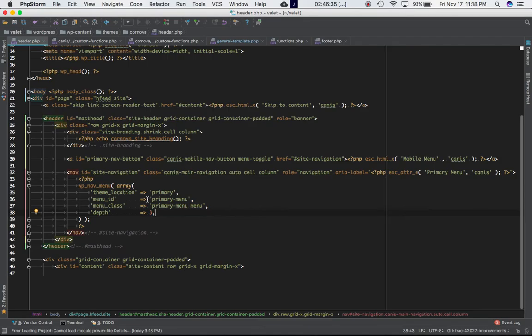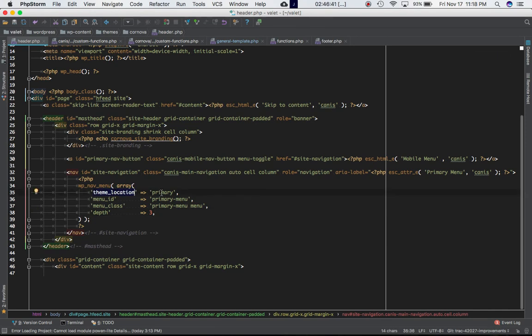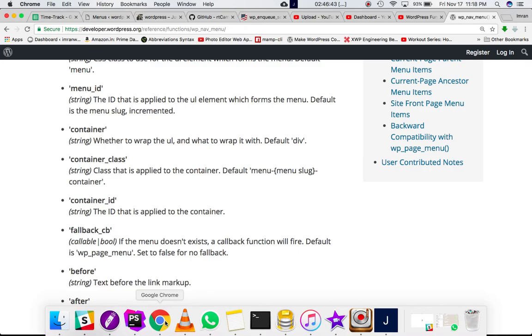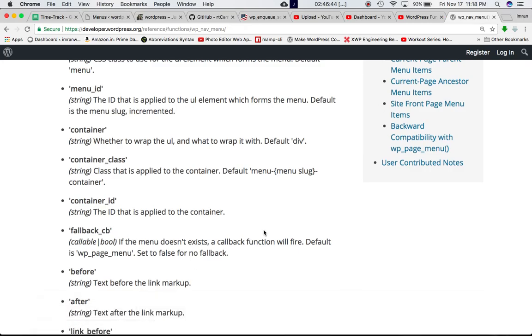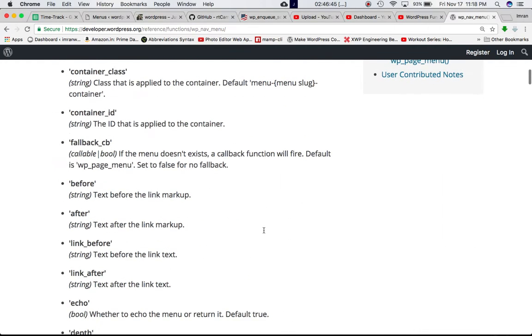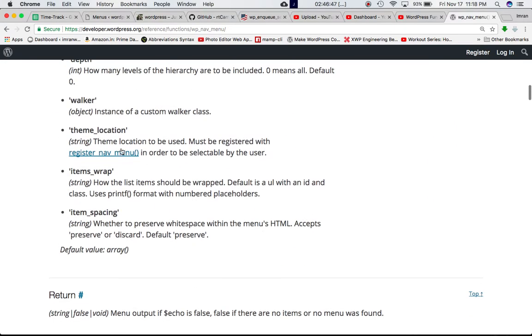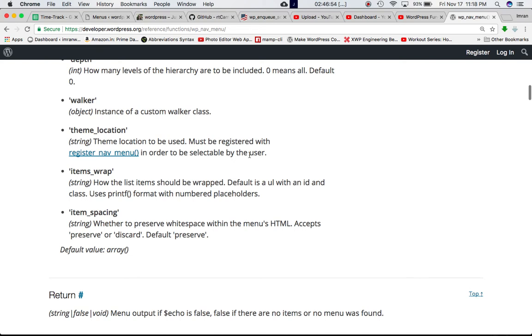What I have done is I passed only four arguments. One is the theme_location, which is primary. So what is this theme_location? Let's check.